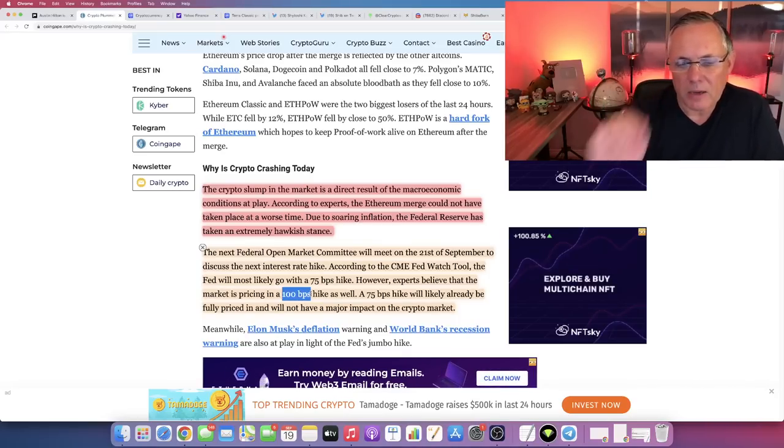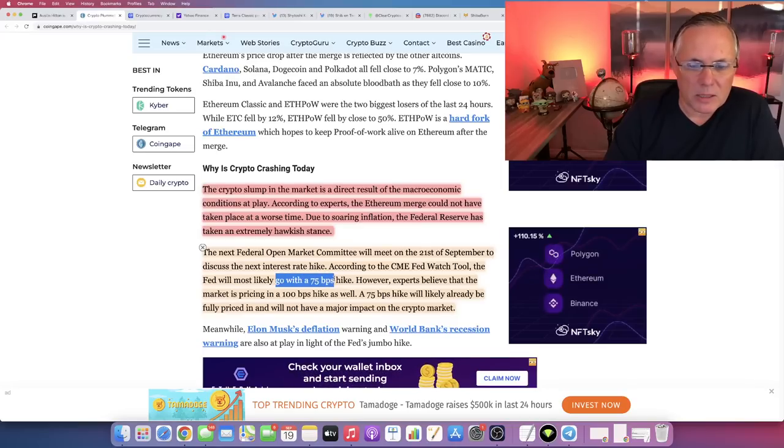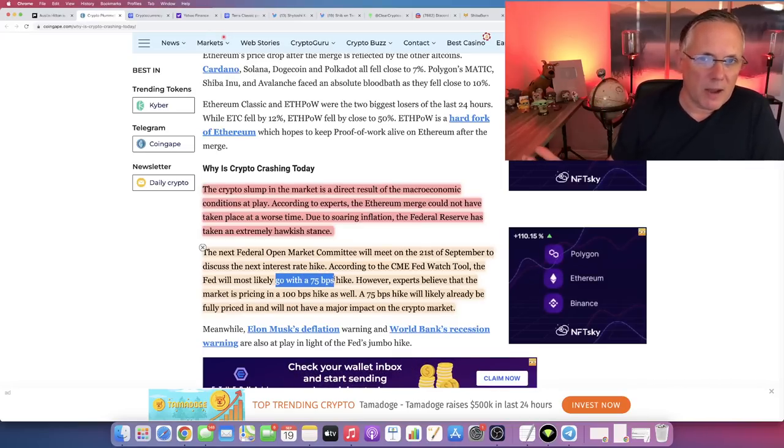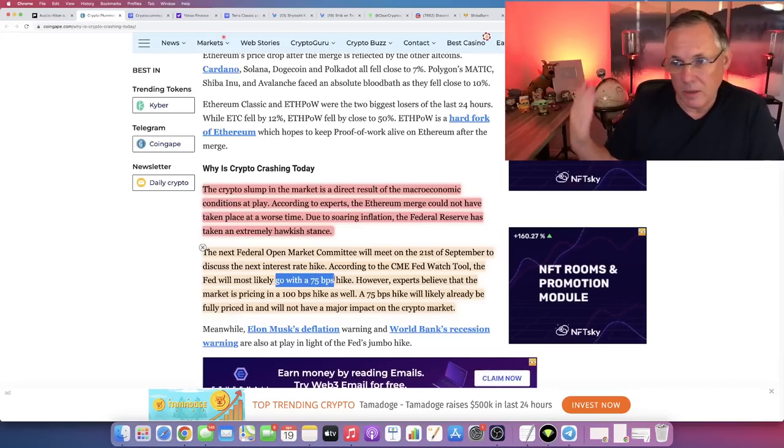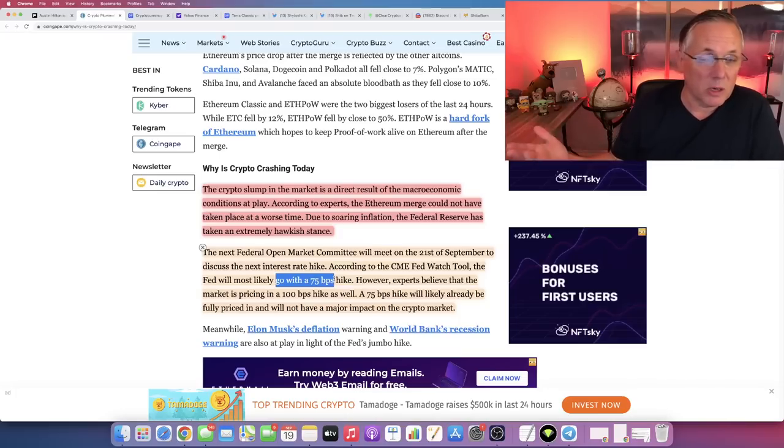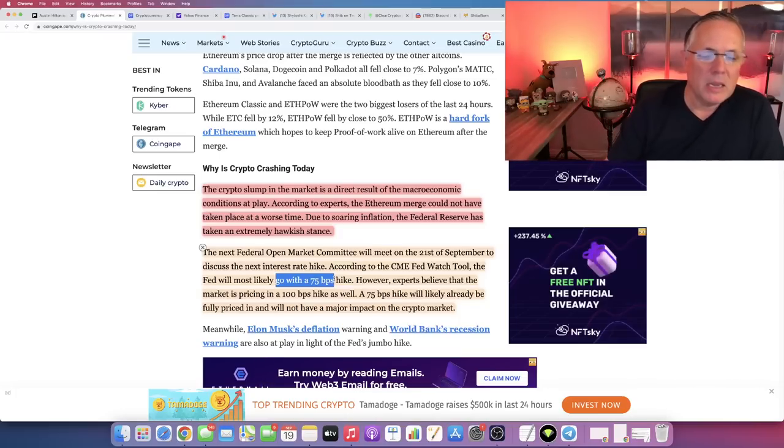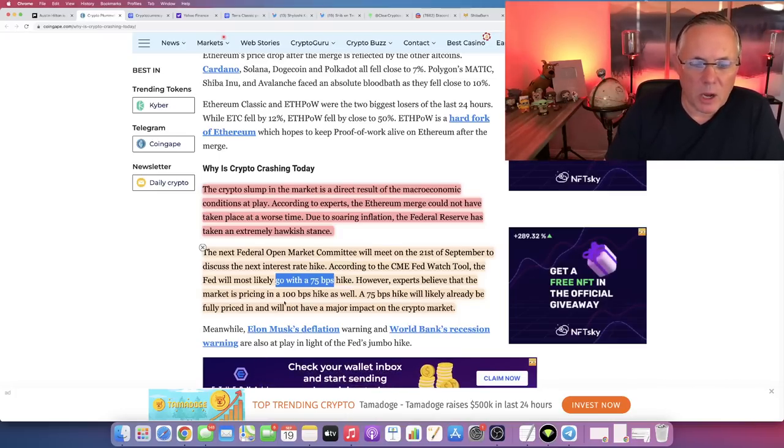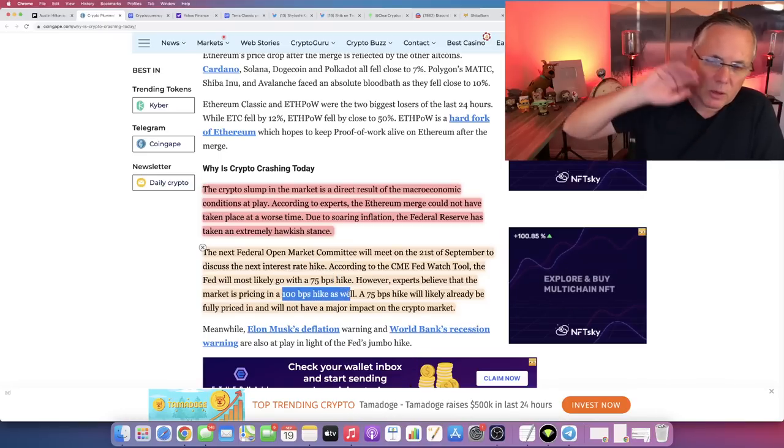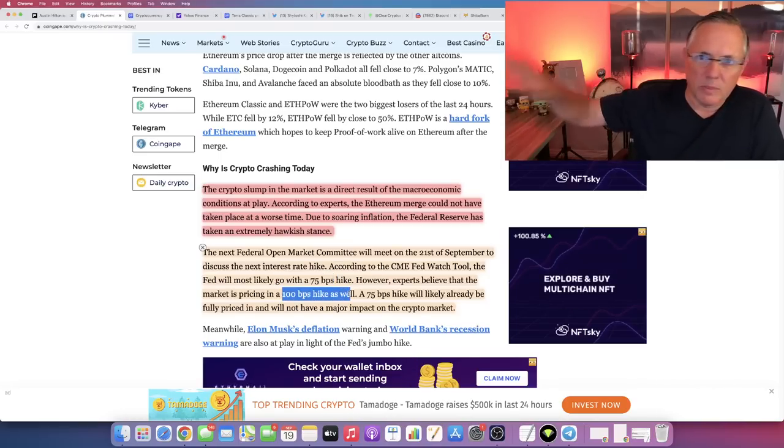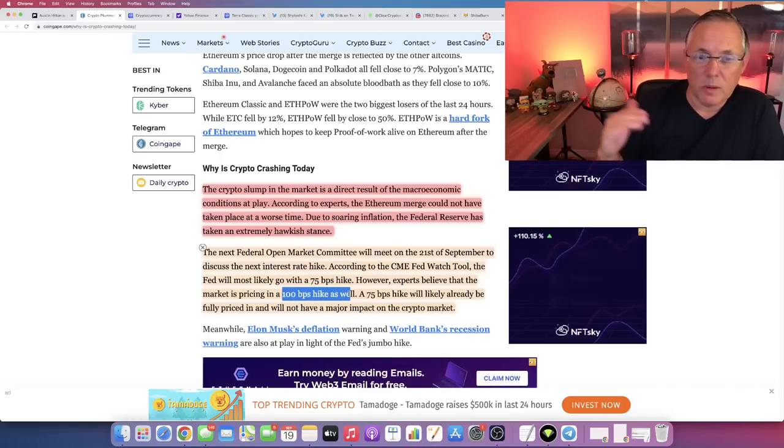The fact of the matter is that the market, crypto and stocks, was really expecting a 75 basis point raise. That's going to happen in this meeting starting tomorrow. But if they raise it 100 basis points, that's going to send everything careening down dramatically into the red. It's going to be bad.